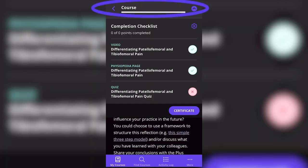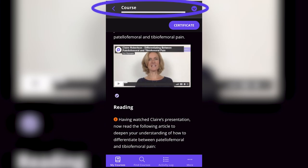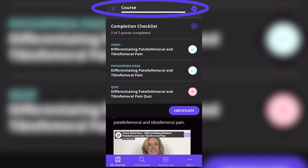If you leave the course and want to come back at a later stage, click on the progress bar and you will see what you have completed and what still needs to be done. You can jump to the section that you still need to complete.